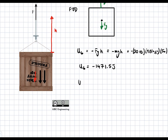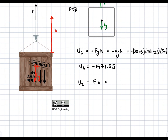Then we have the work due to the crane. This is going to be equal to the force times the distance. But in this case, the force and the distance are in the same direction because F points up, H is upward, and Fg is downwards. Since they're in the same direction, we're going to have a positive sign, and the work equals F times H. Plugging in numbers: 400 Newtons times a height of 5 meters gives us 2,000 joules.